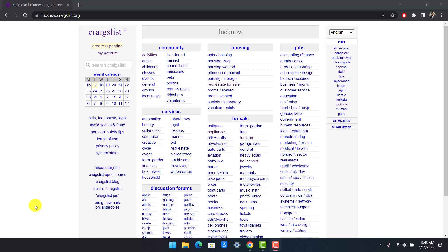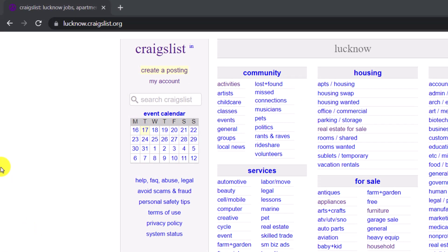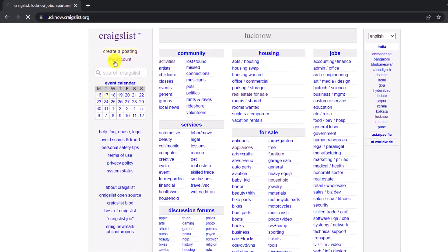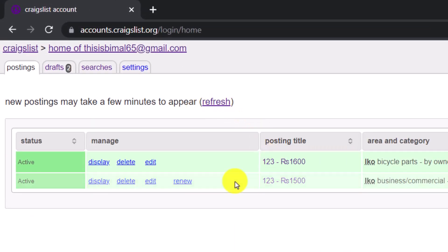First of all, just log into your Craigslist account and then go to the option called My Account from the top left. Once you go to My Account, you'll be able to see a list of your ads. This is an active ad and the other has become quite inactive, and I want to get it to the top.